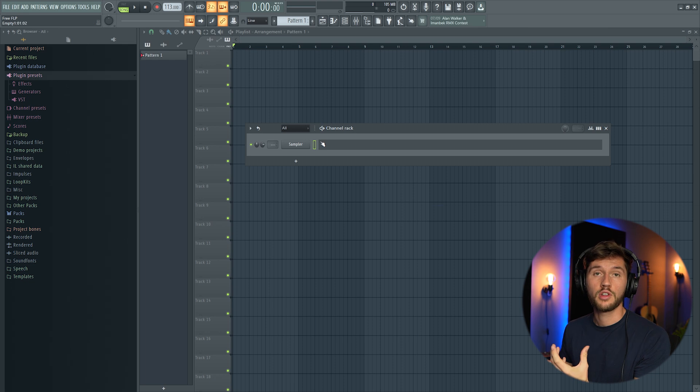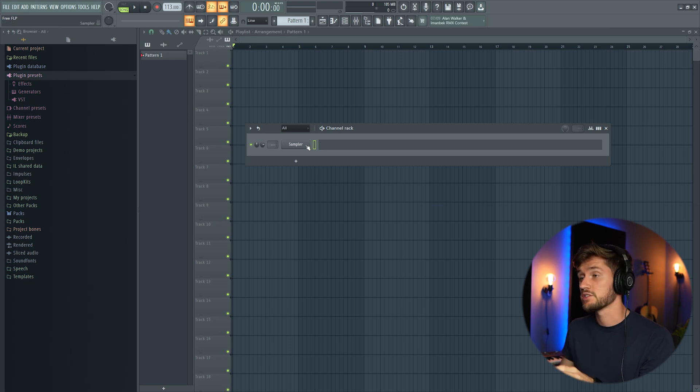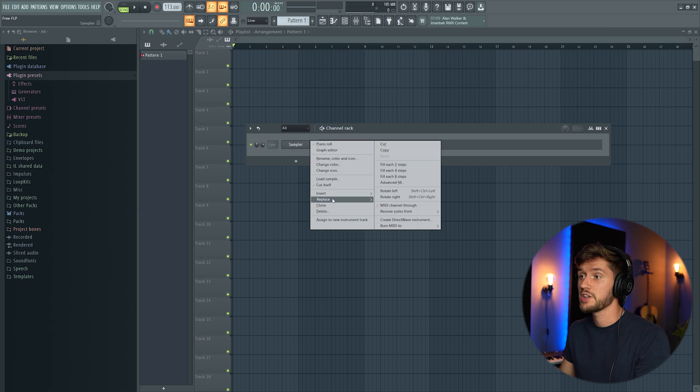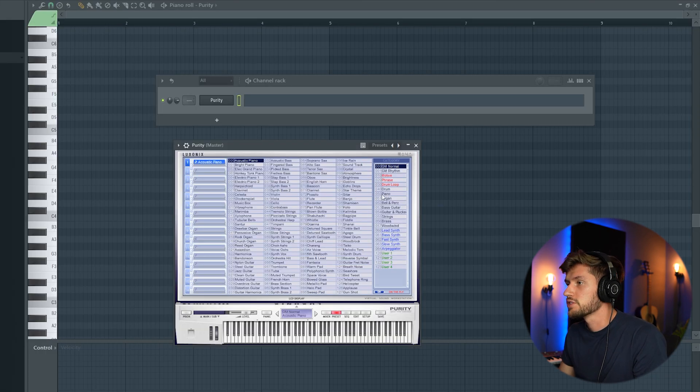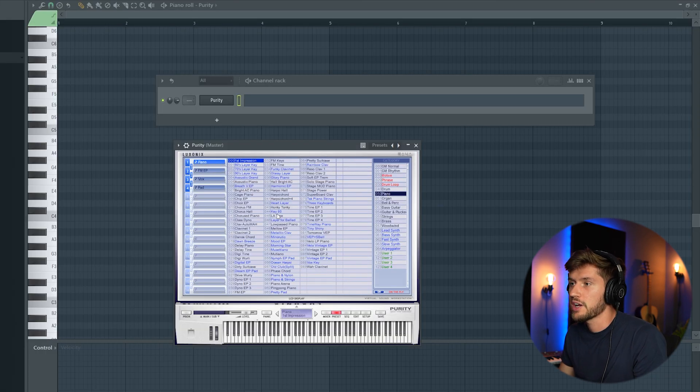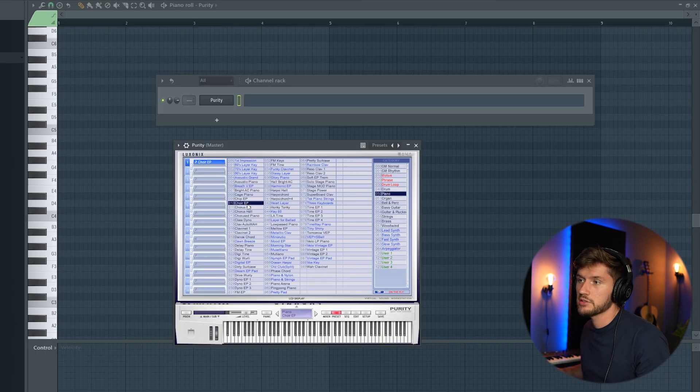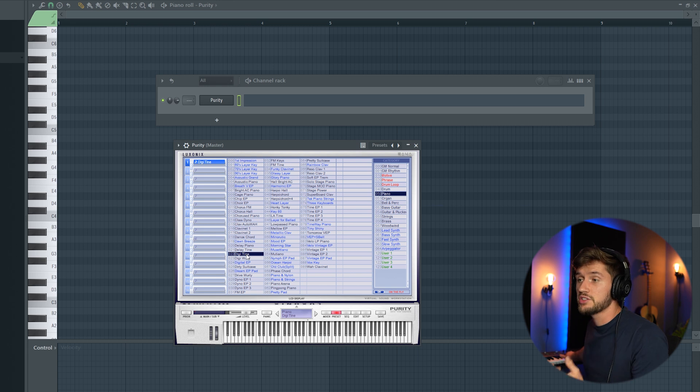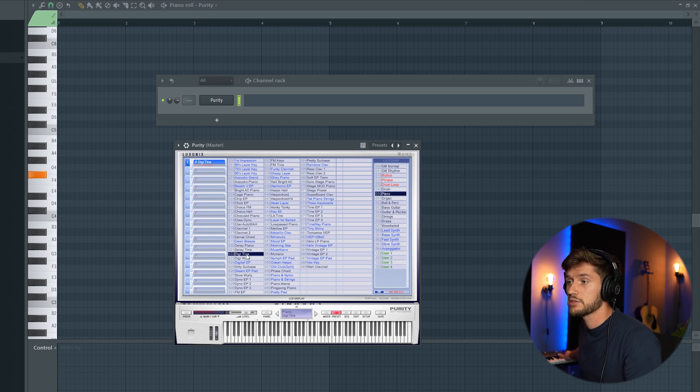I'm going to start off with an emotional melody. So first we have to pick a synthesizer. I'm going to use Purity. I'm going to select the piano tab and I'm going to pick a preset. So I found this DigiTime preset, this one.